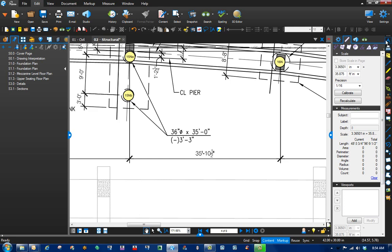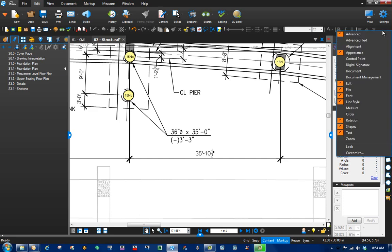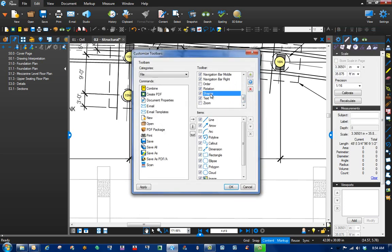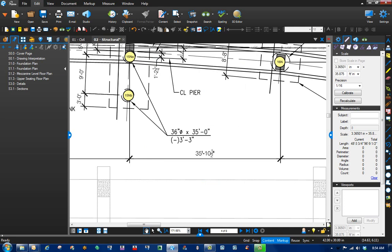So if you need to go find that, just run up here, right click, and go to customize. Come down here to our Shapes panel, and you'll see Dimension right here. Let's check it. And notice that it popped up.